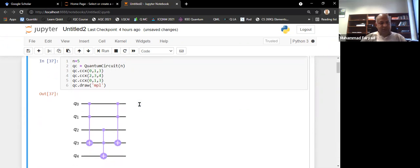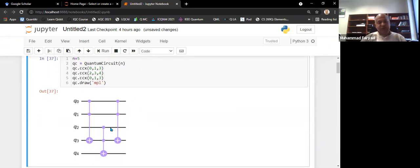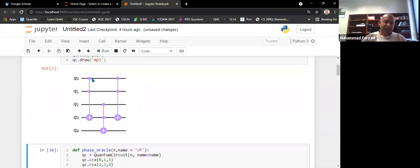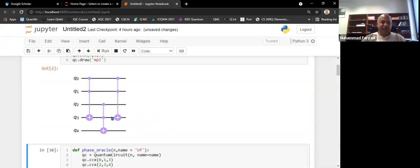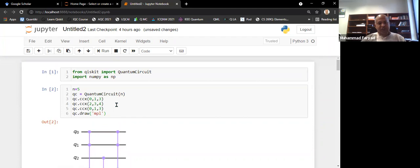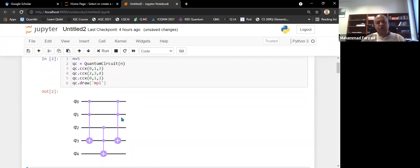Here I'm demonstrating how to implement a C3x using three Toffoli gates. You can see this is a control-control-control gate. Q3 is my qubit that I will set in the zero state later on, and Q4 is my qubit that I will set in the minus state. This essentially implements CCCx, where Q3 is the auxiliary qubit set in the zero state.